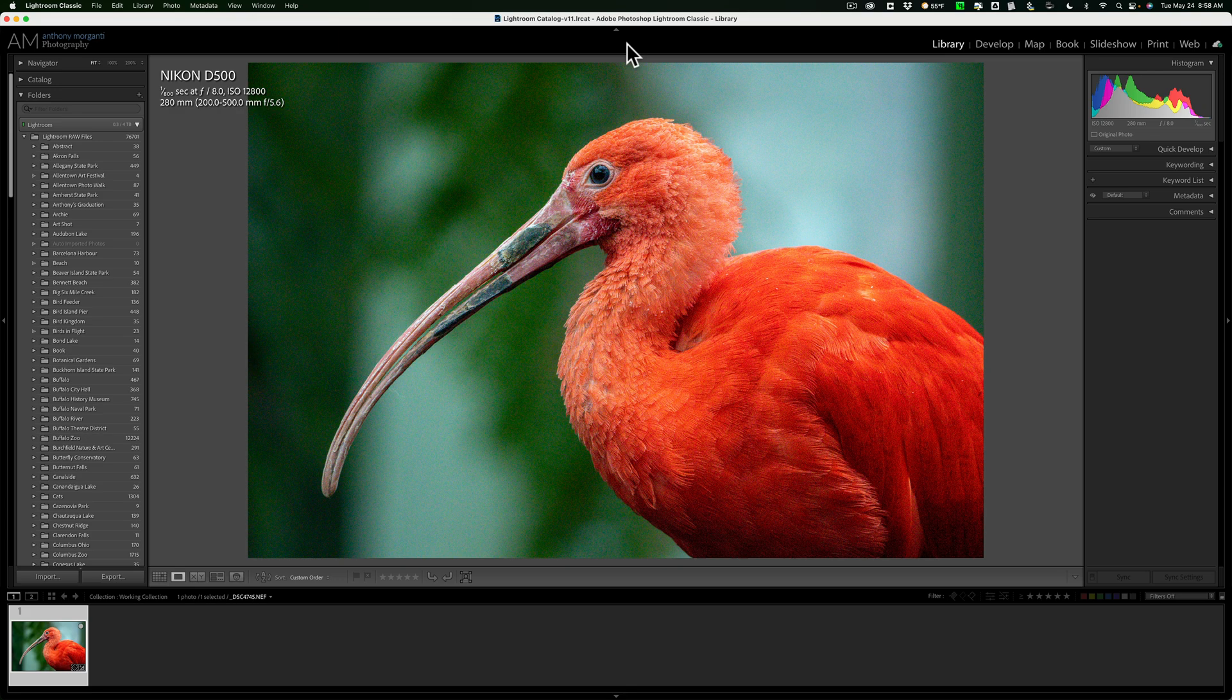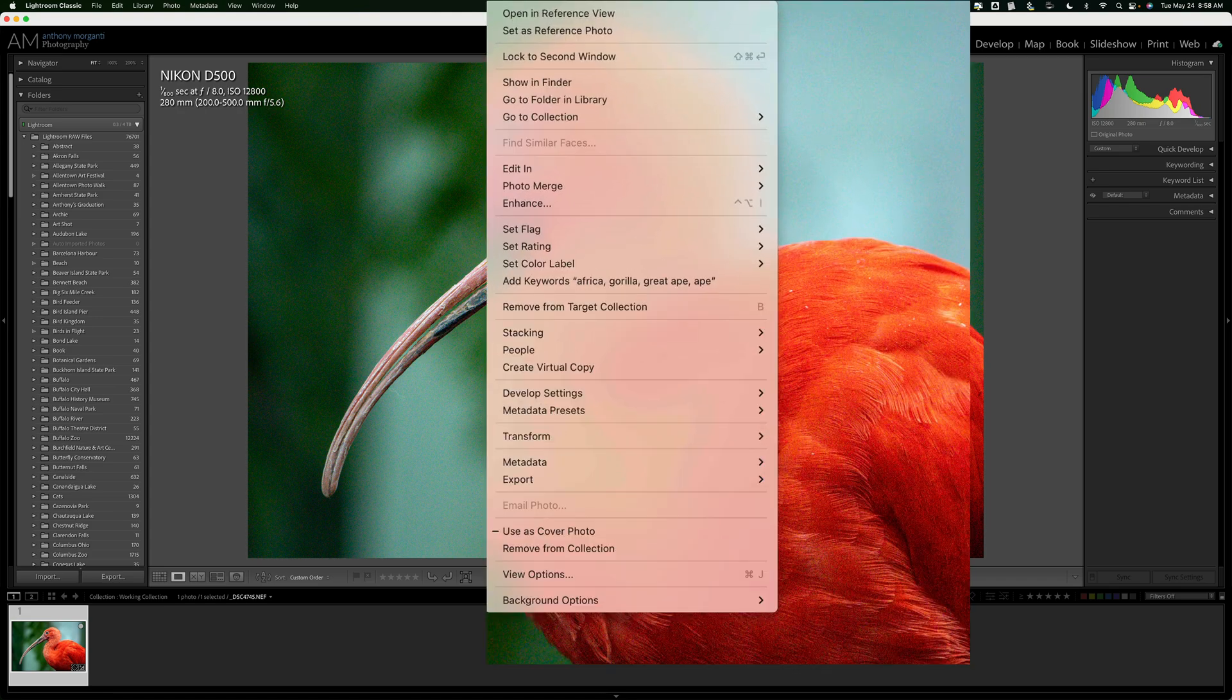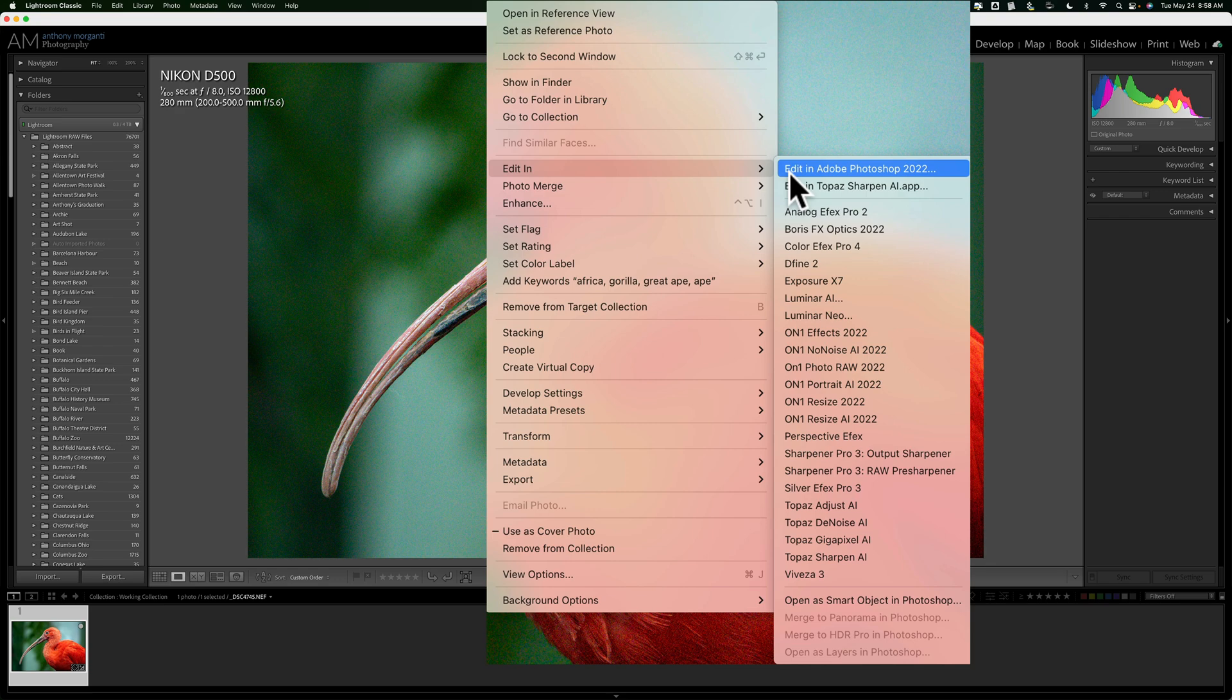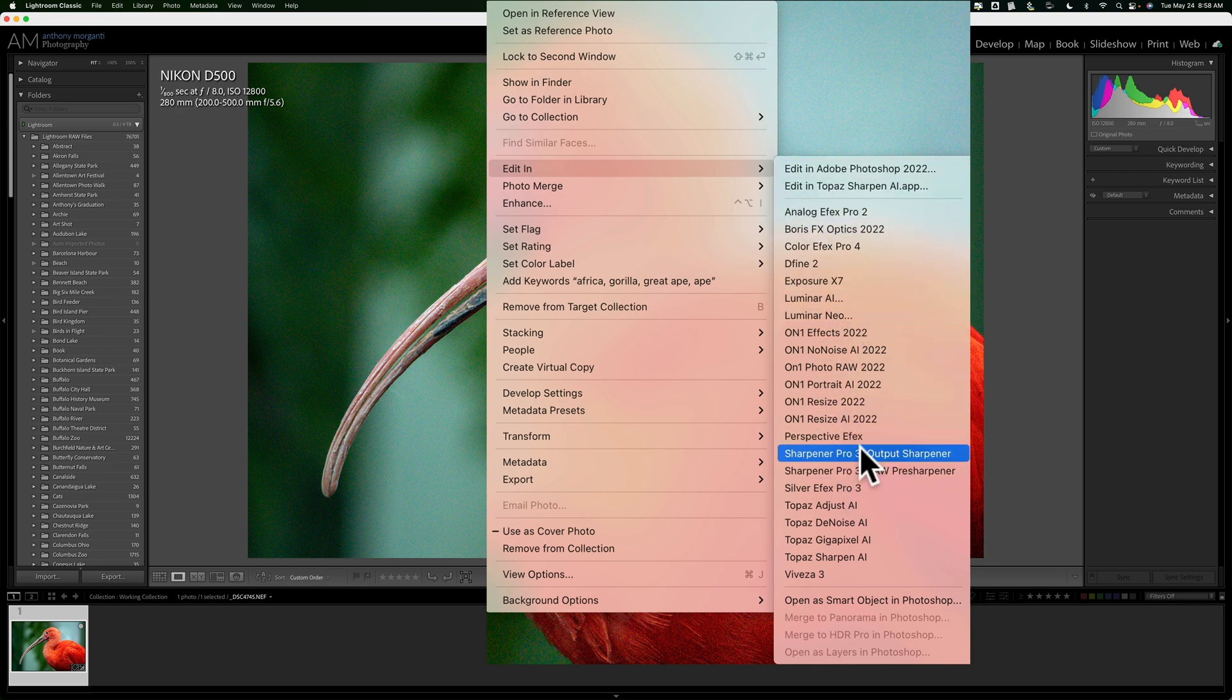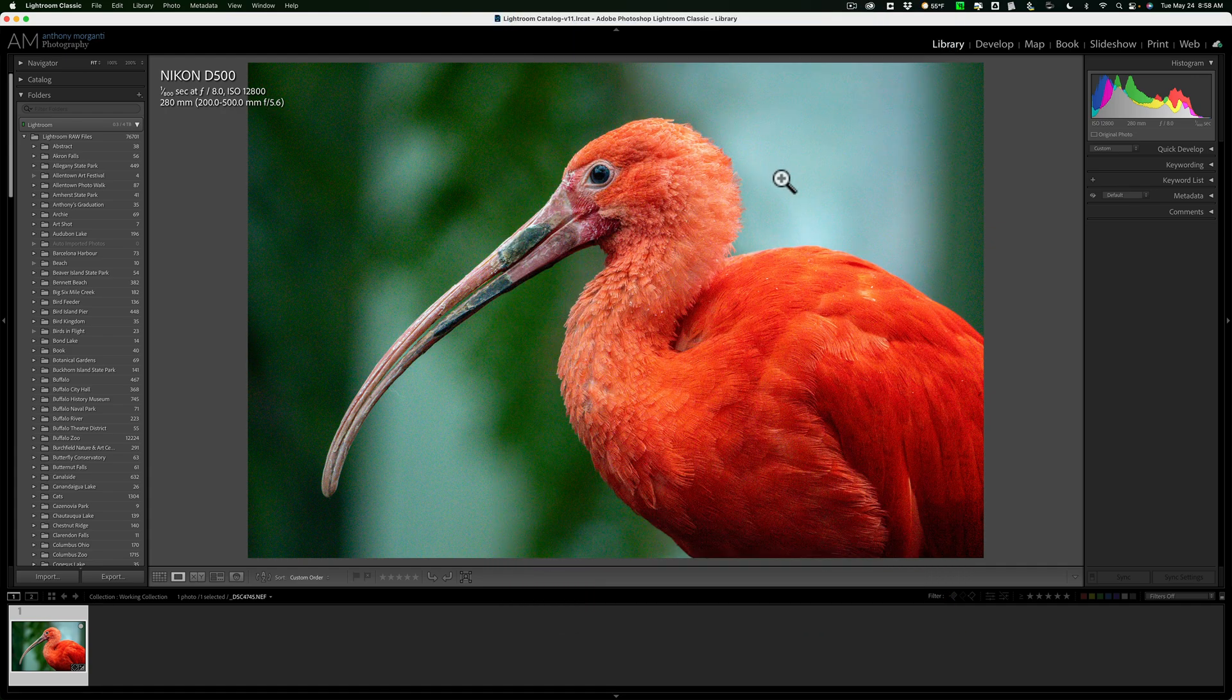you would access that plug-in from Lightroom's Edit In Menu. One way to get to the Edit In Menu is to right-click on the image, then go down to Edit In and then over to the plug-in. And you'll notice that DxO's Pure Raw 2 is not listed here. That's because we have to access it in a bit different of a way.